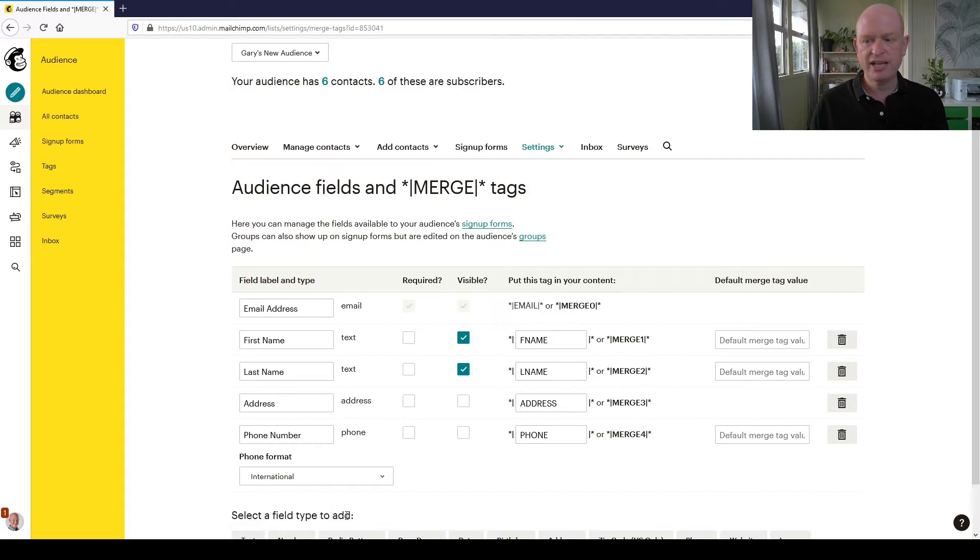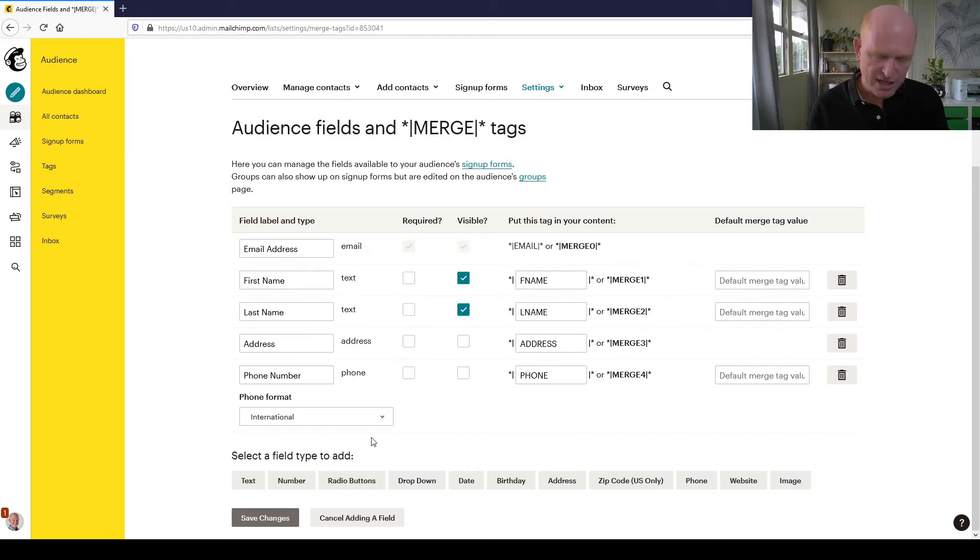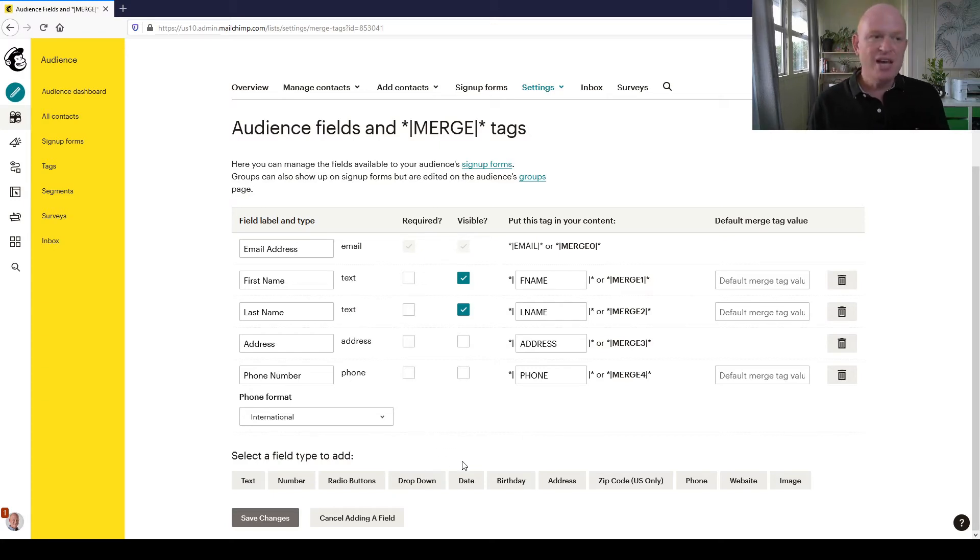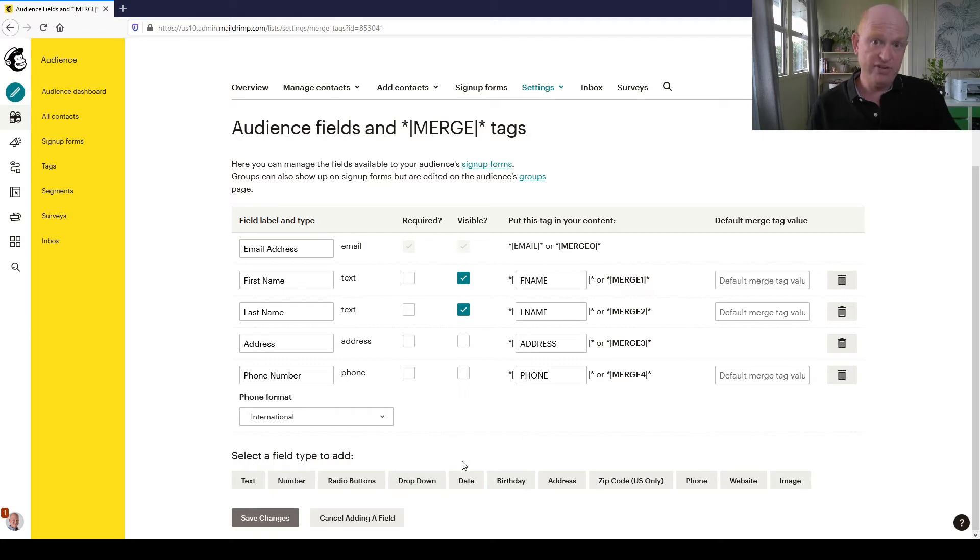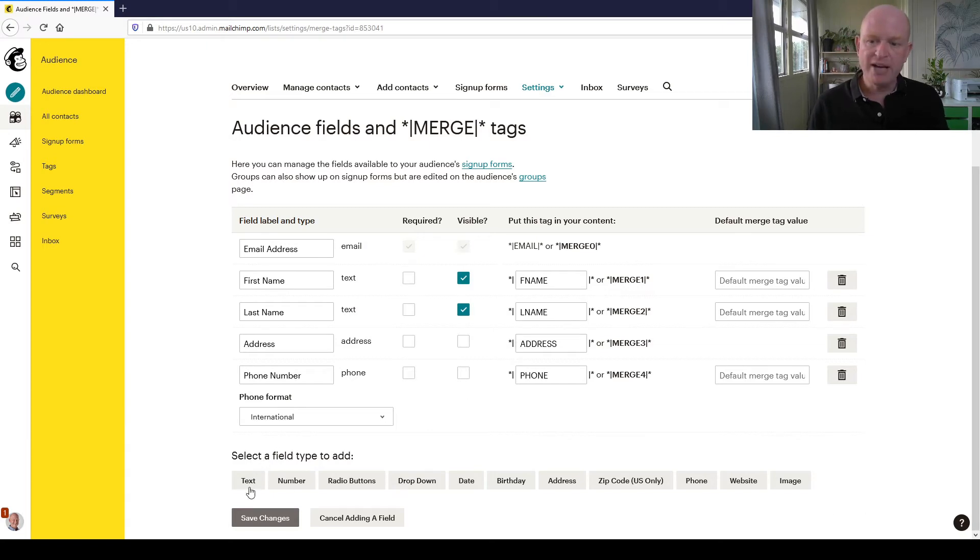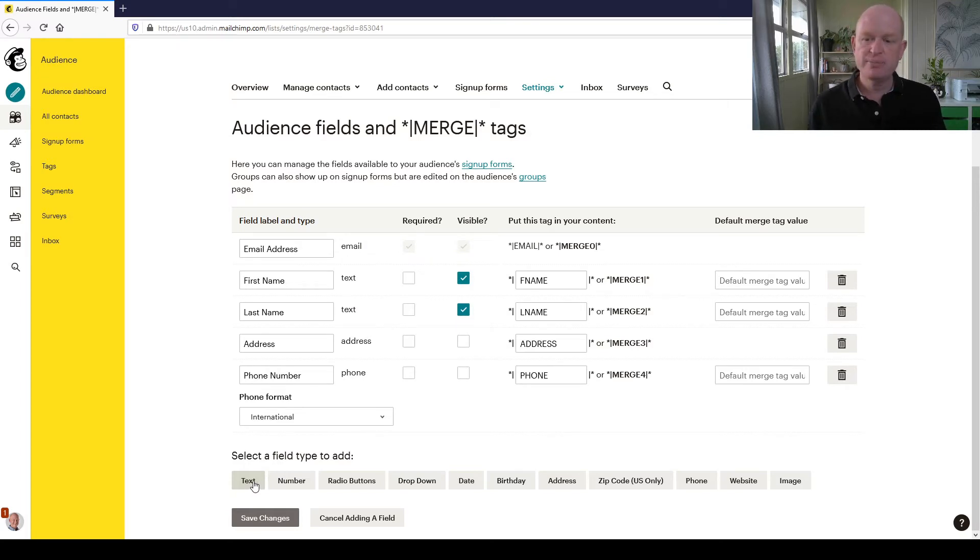I'm going to click Add a Field. I'll scroll down a little bit and you'll see that Mailchimp asks what type of field do we want to add - such as a number, text, radio buttons, drop-downs, date, or birthday. The difference between date and birthday is that they're both date fields, but the birthday doesn't need the year whereas the date does. In this case, I just want to add a text field for my repeat customer field, so I'm going to click Text.